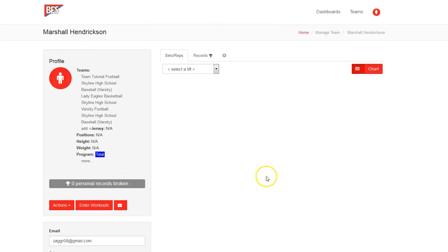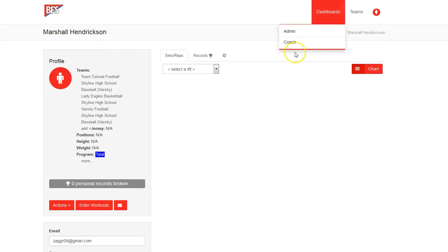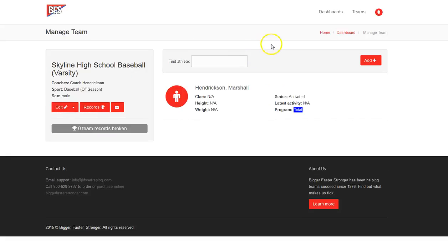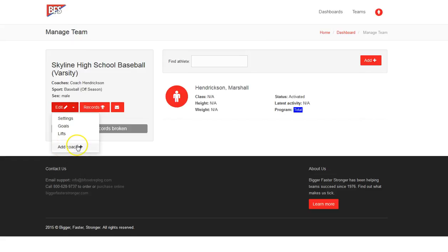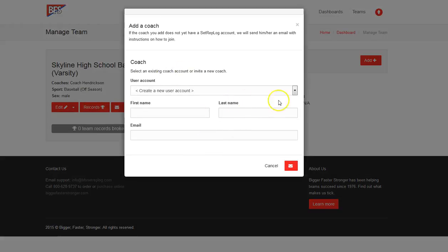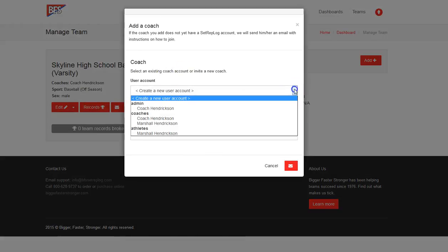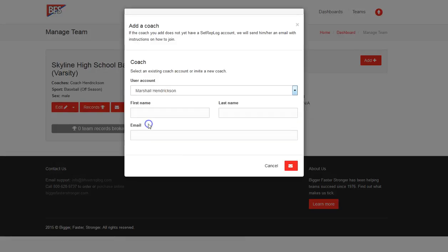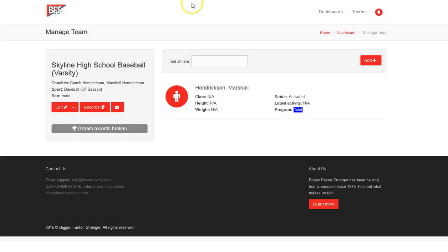And if, for example, if it's an athlete, it will show up on the athlete's dashboard. We'll go back to the coach. The final thing I just wanted to address is your ability to add a coach as well, which is the exact same system here. So if you wanted to add Marshall Hendrickson also as a coach, you can. And now they are here.